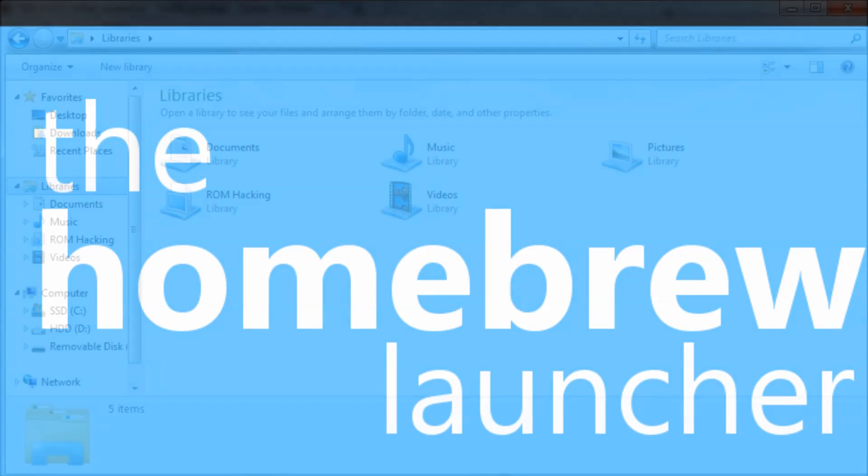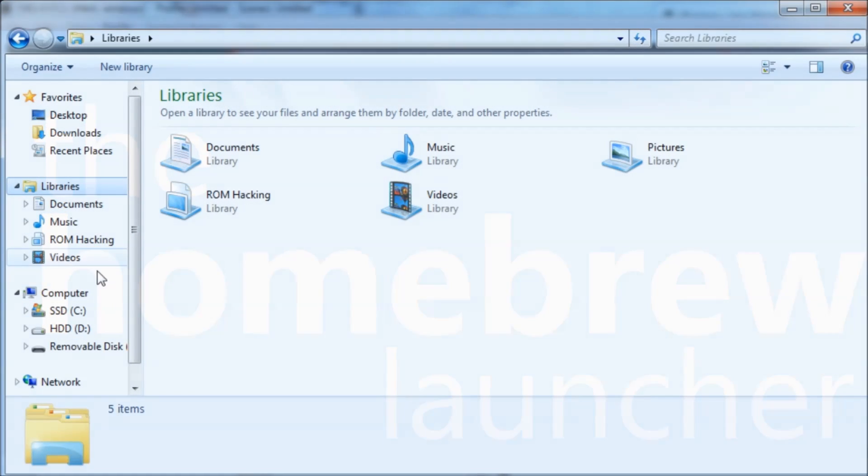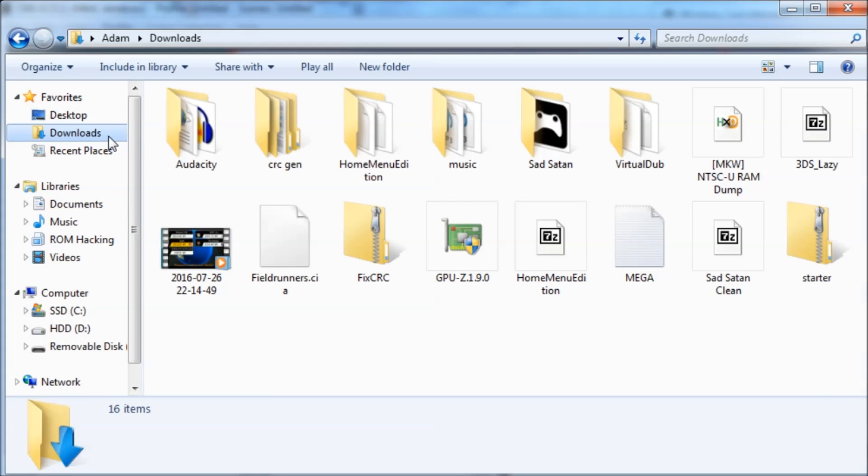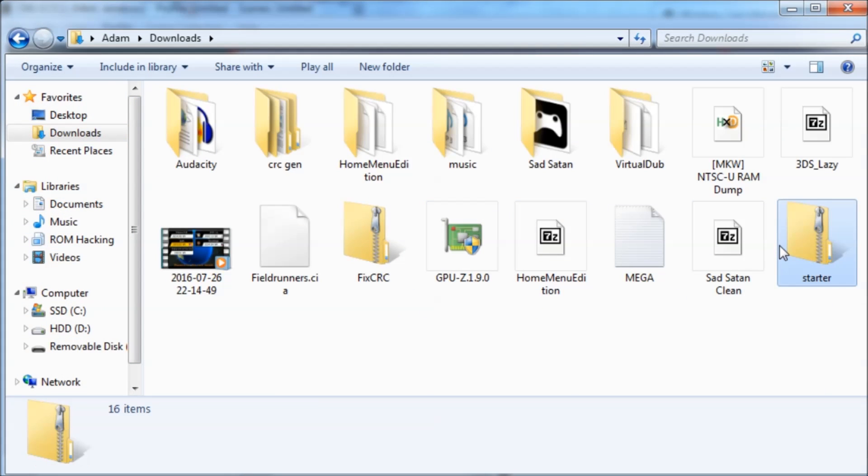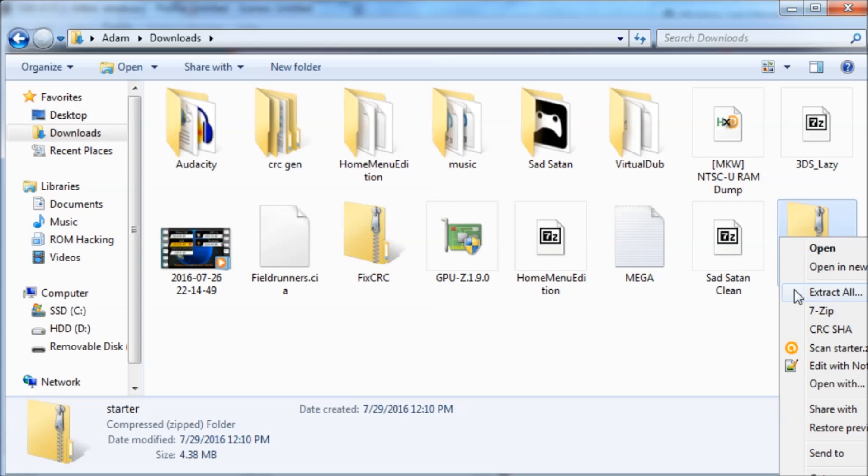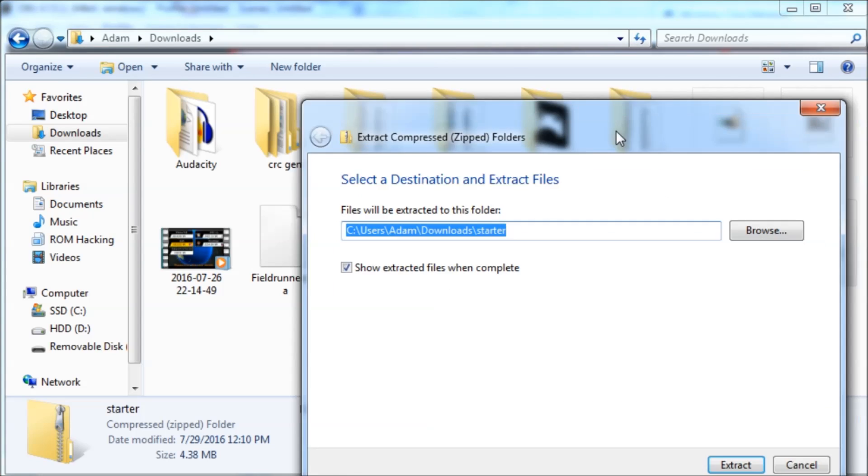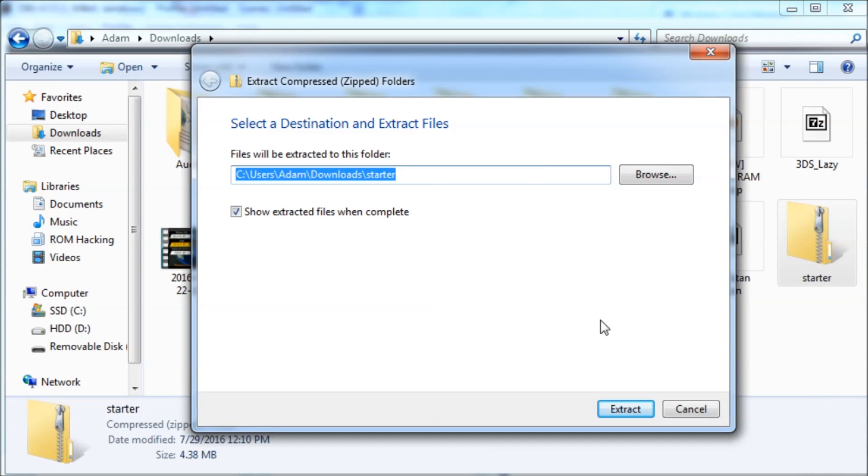On top of that, it's extremely easy to use. So the first thing you need to do is you need to download and extract the HomeRoot Starter Kit to the root of your 3DS' SD card.